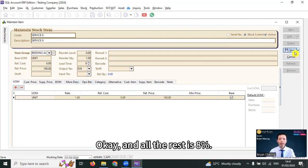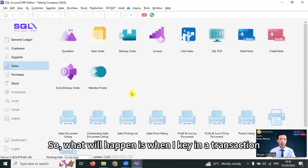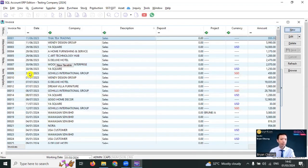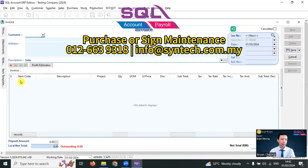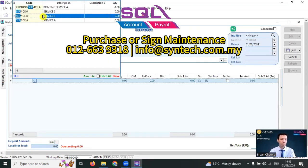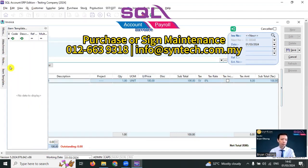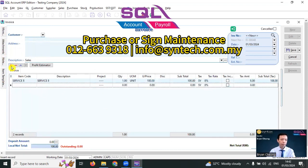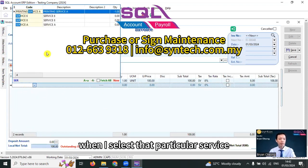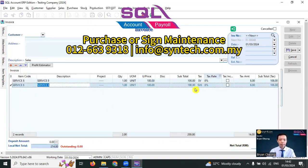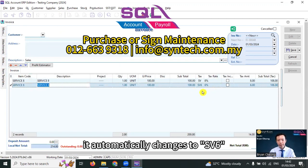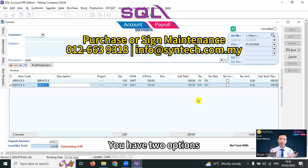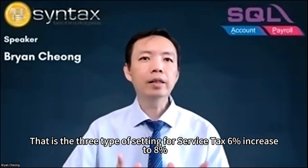Okay. And all the rest is 8%. So what will happen is when I key in a transaction, by default, SV is 8%. And when I select that particular service, it automatically changes to SV6. So you don't need to change the tax rate during transaction. You have two options. It depends on your own preference, which one you like to use.